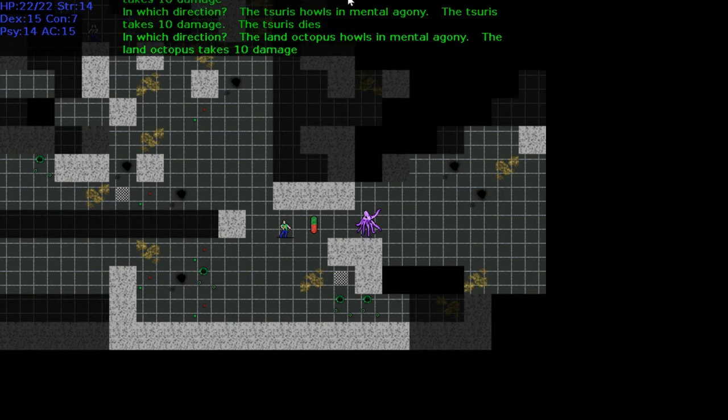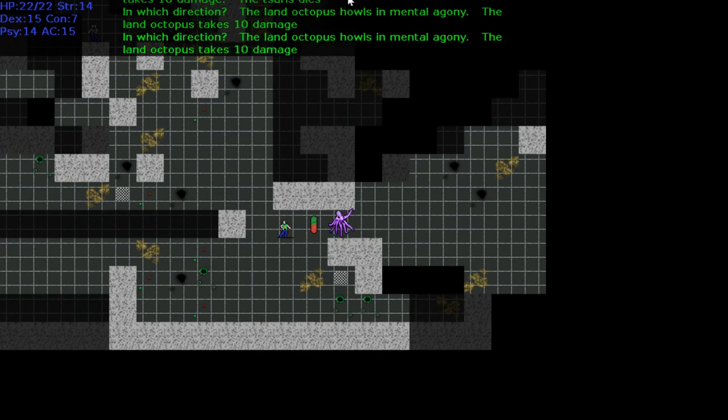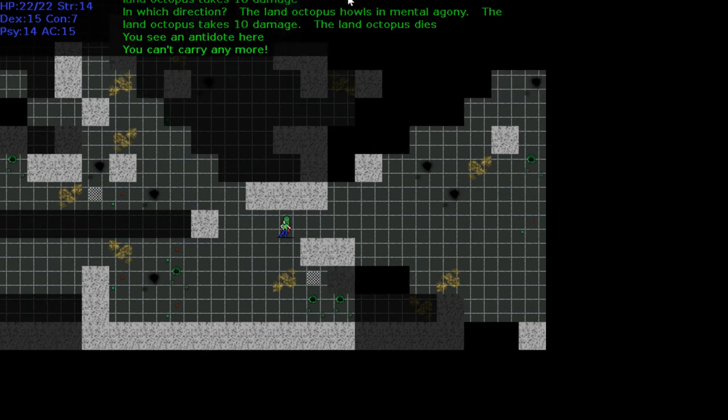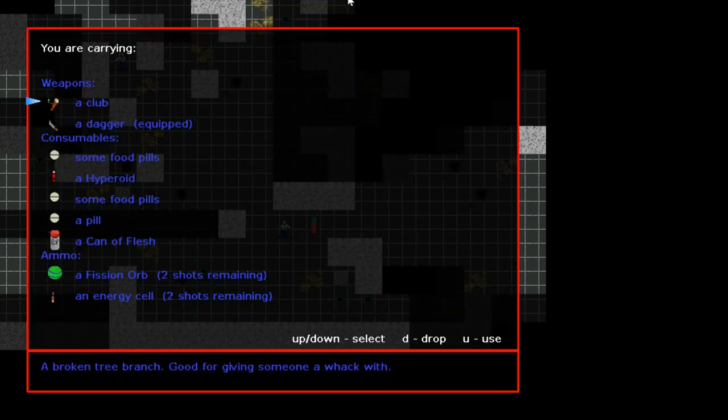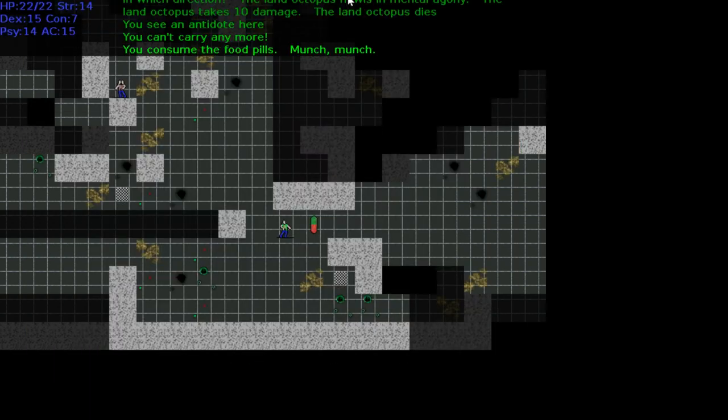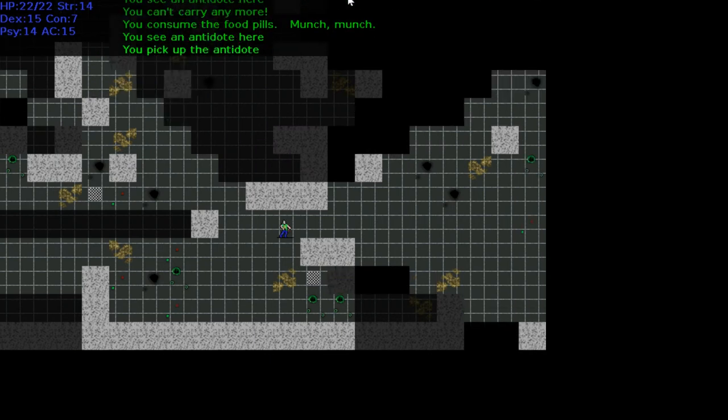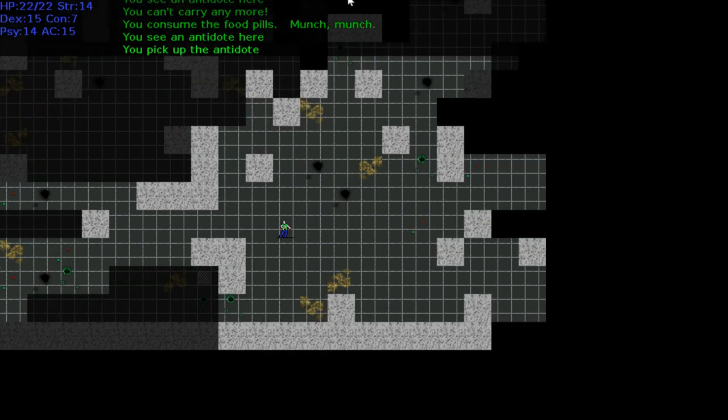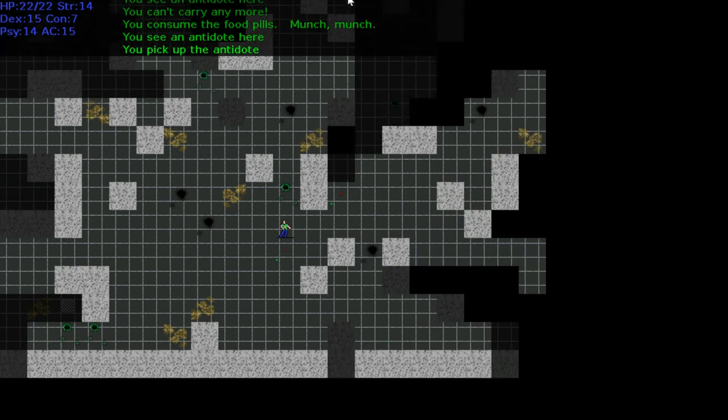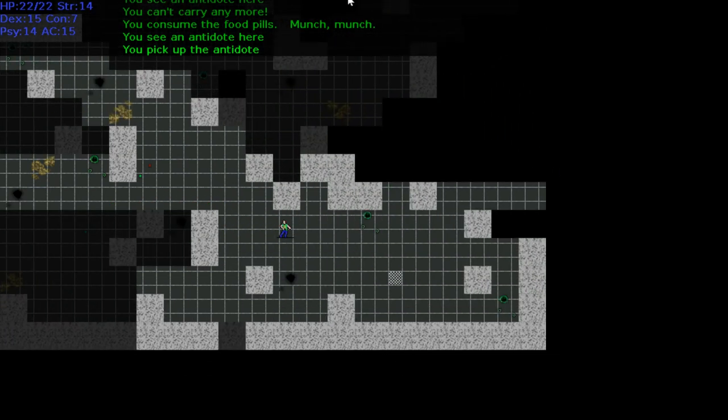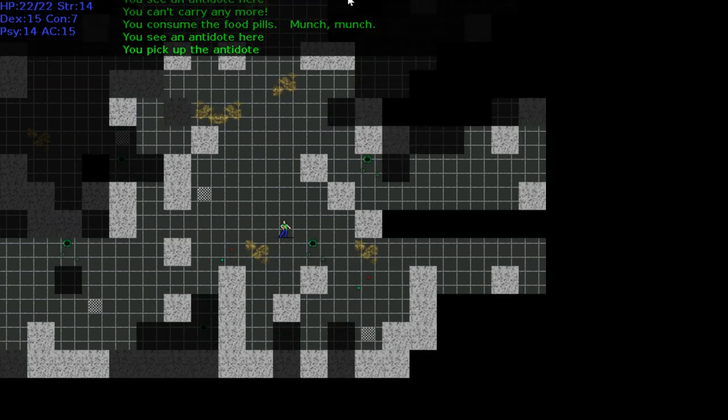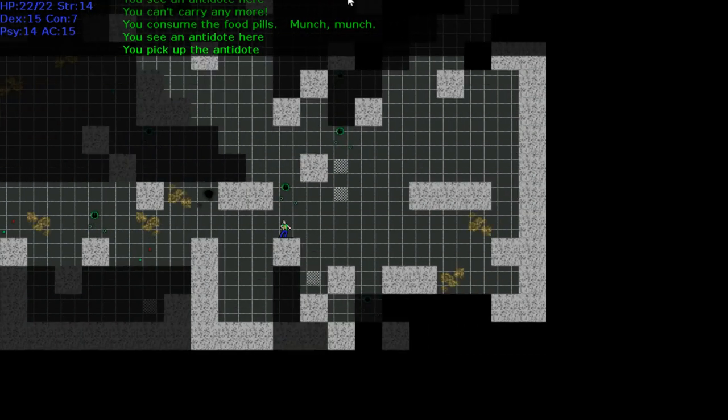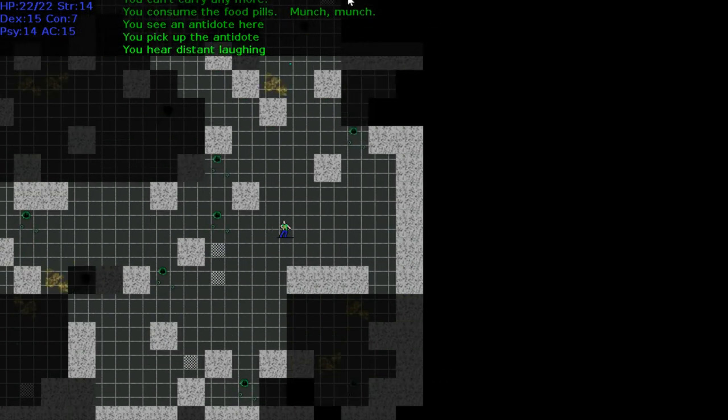Land octopus ain't got nothing on me. I can't carry anymore. It's an antidote. Let's go to our inventory. Let's eat another food pill. Use. Munch munch. Antidote.